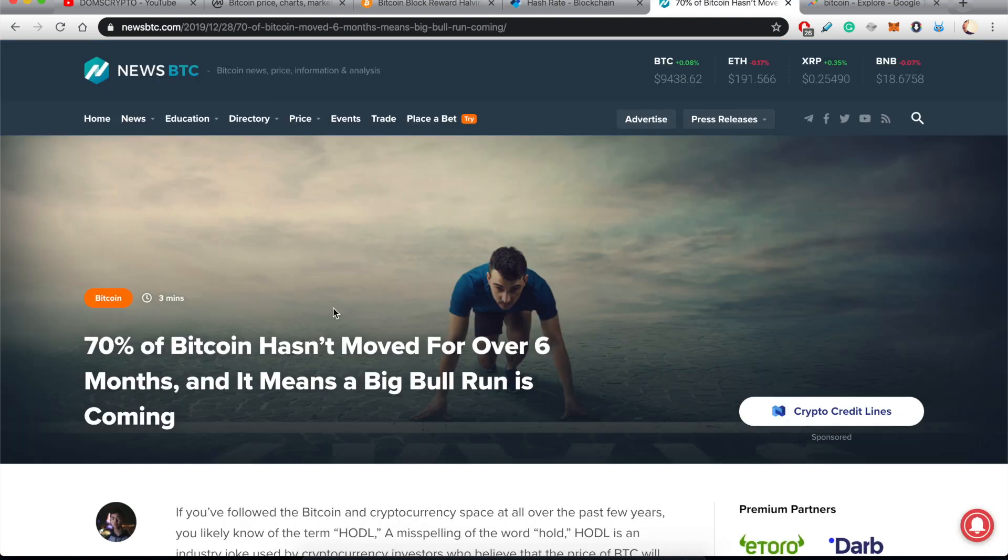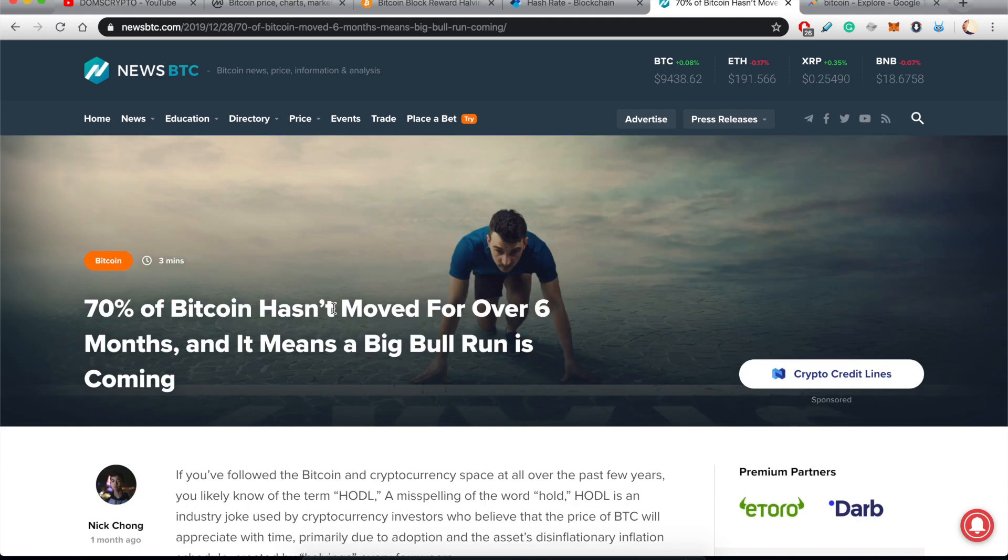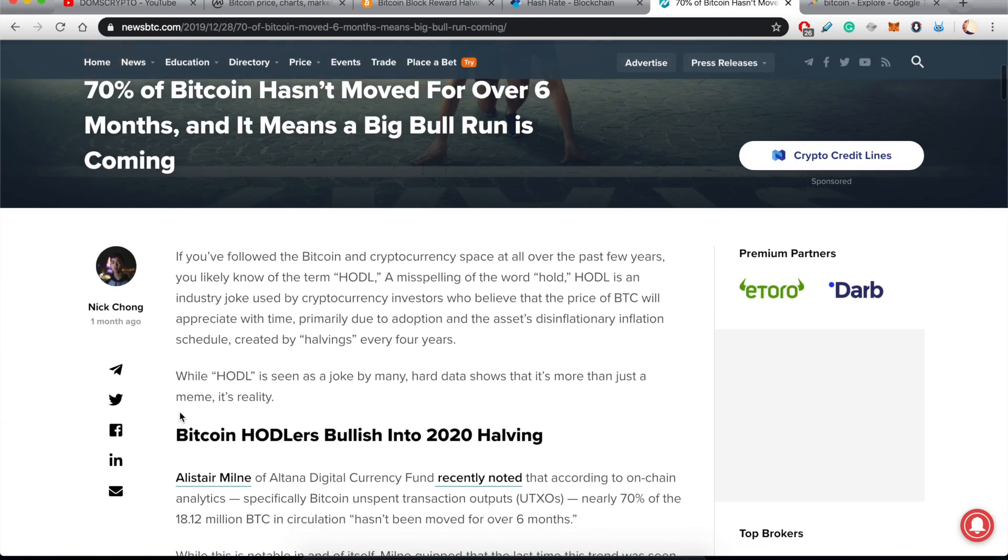This article also talks about yet another reason why we should feel bullish about Bitcoin. 70% of Bitcoin hasn't moved for over six months, and it means a big bull run is coming.